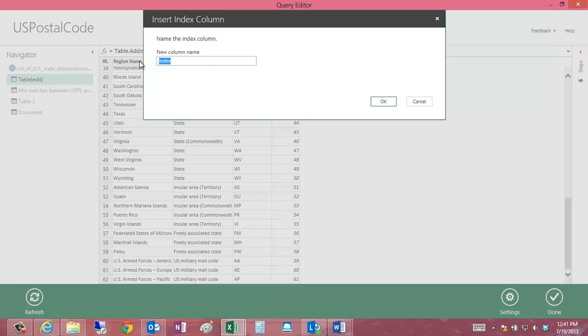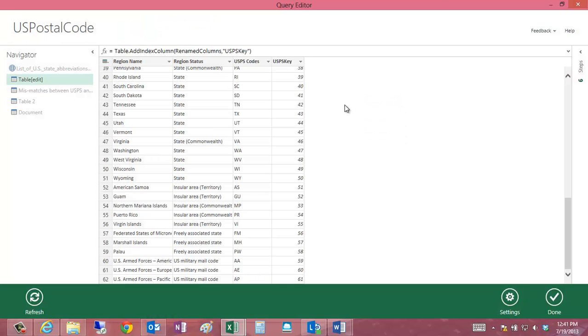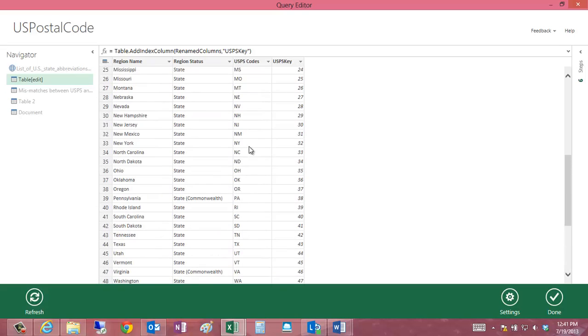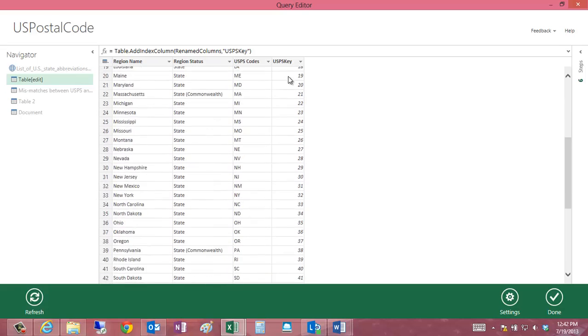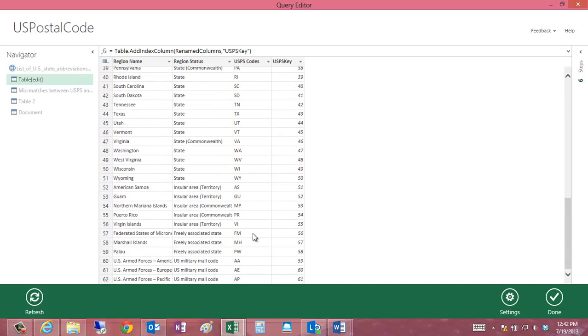I could say USPS key. Now you see Power Query has created a unique identifier for each one of my values, starting at zero, and then incrementing by one all the way up to my last value.